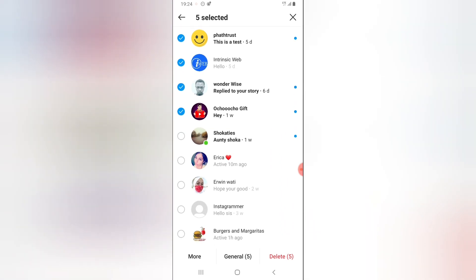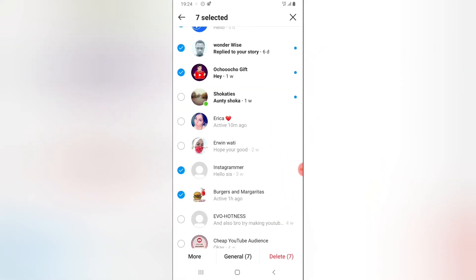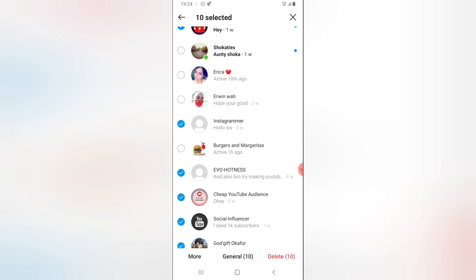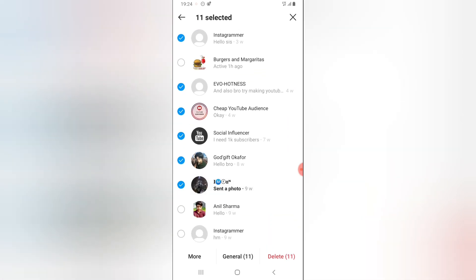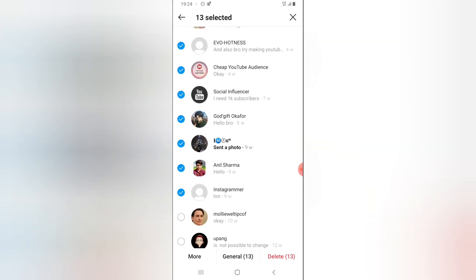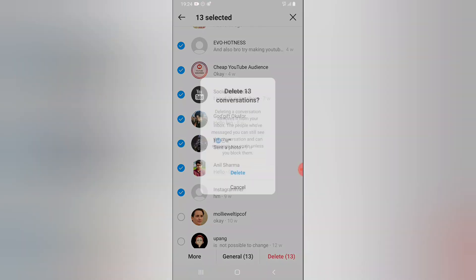They are not all that important. So I'm just going to go ahead to delete several of those messages by selecting them and once you're done, just go ahead and click delete.